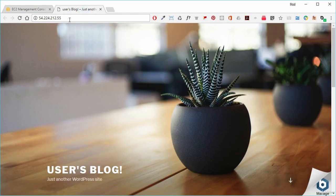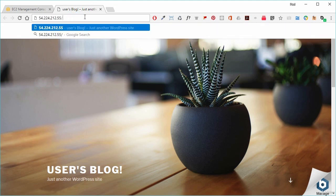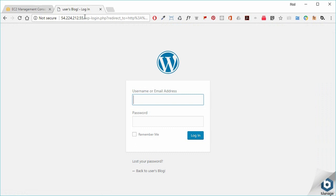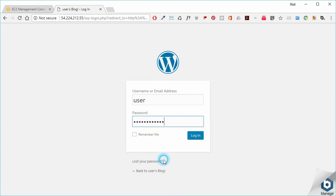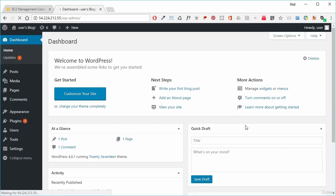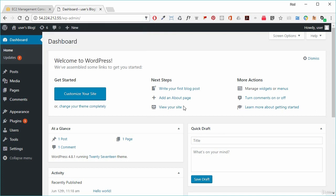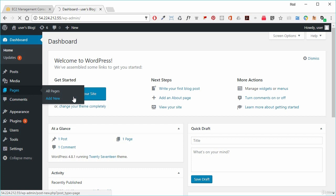We go back into our blog at that IP address and navigate to /admin, which takes us to the admin section. We put in the username — which is 'user' — and paste in that password and log in. We've now logged into the administration page of our WordPress application and can do whatever we want: add pages, go into Pages and add a new page, just as we would with any WordPress application.